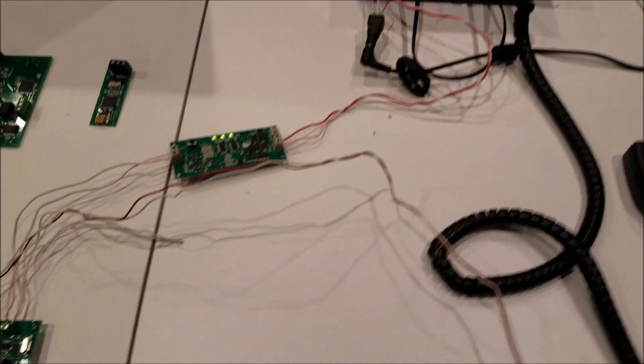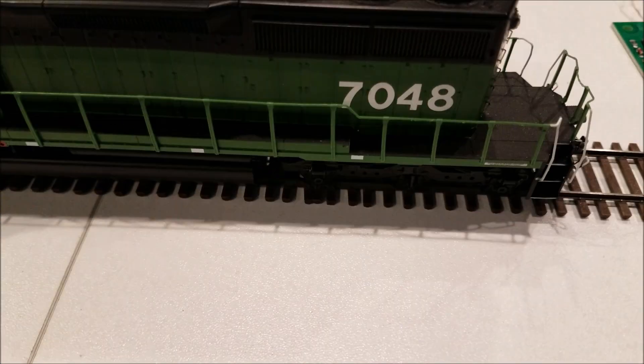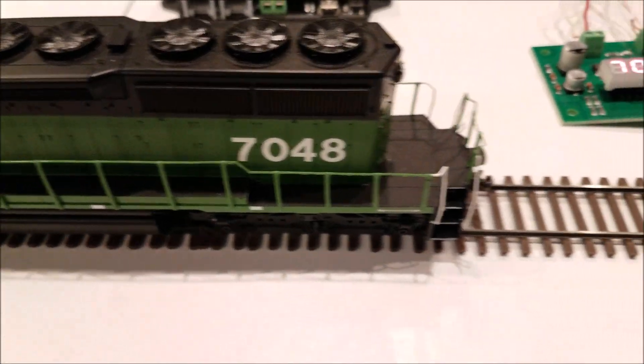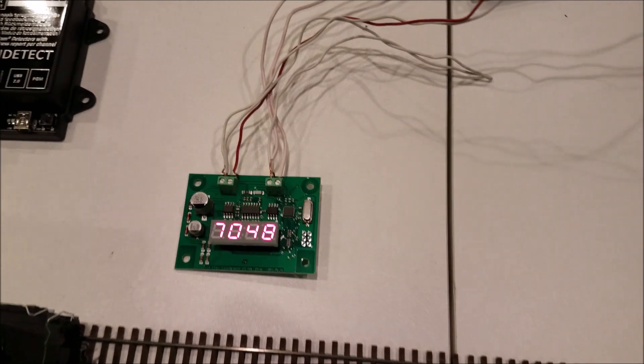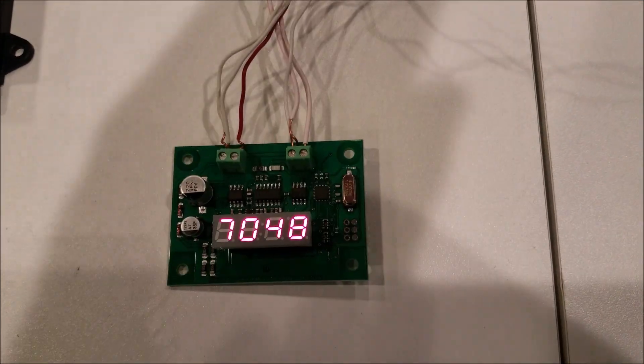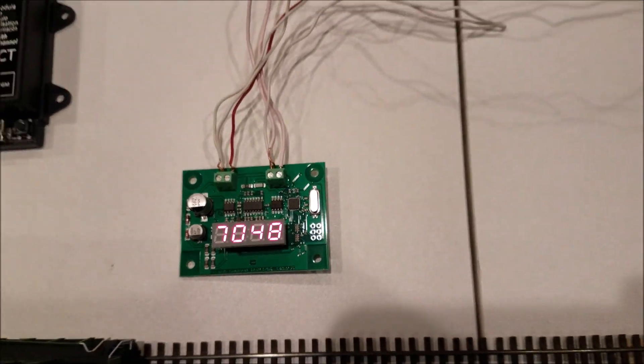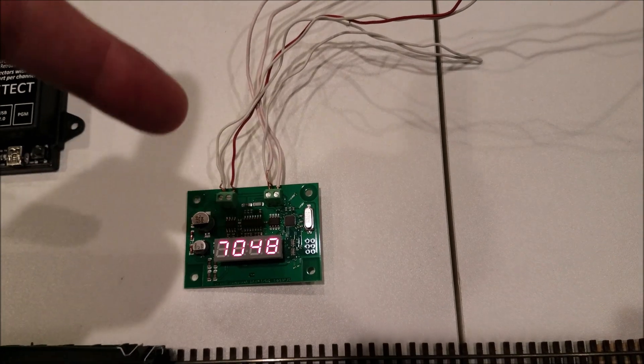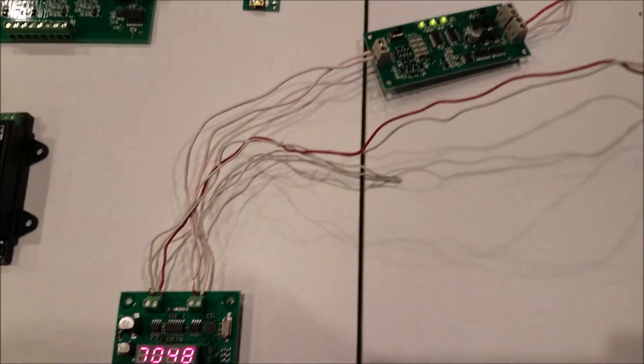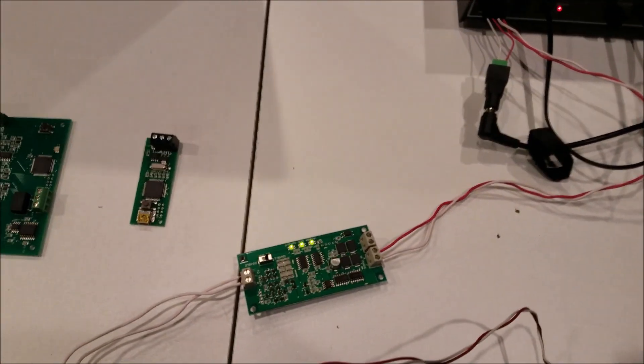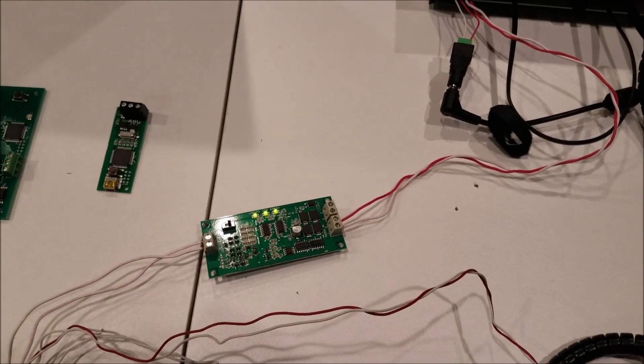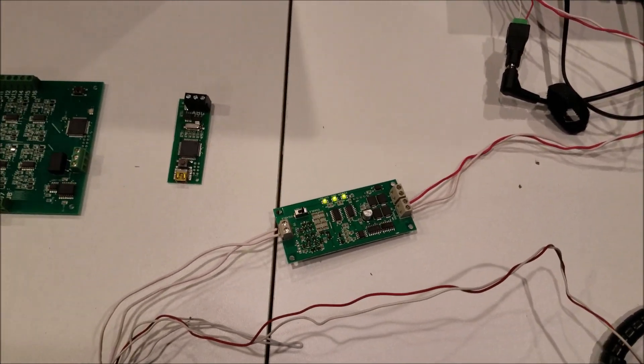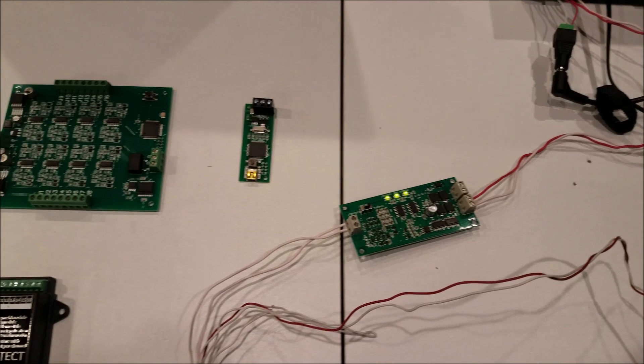And what this does is you can see here 7048 on the locomotive, and you can read out the 7048 on the reader. And so this number here can also be sent to a PC for your JMRI rock rail or any other PC program that you want to use.